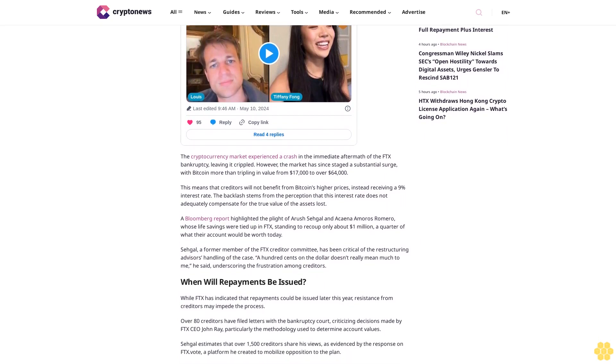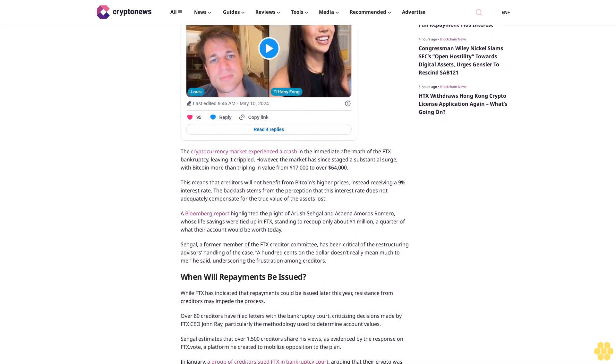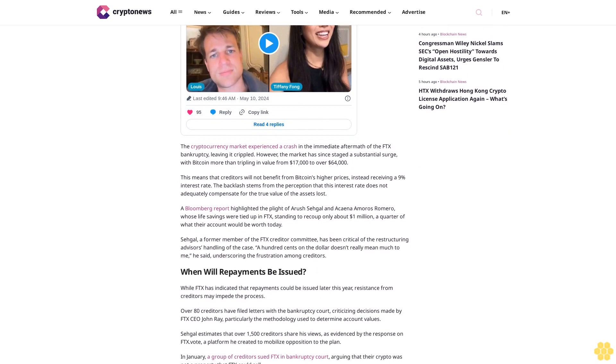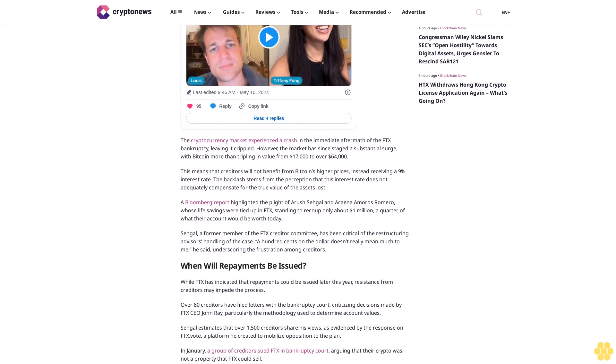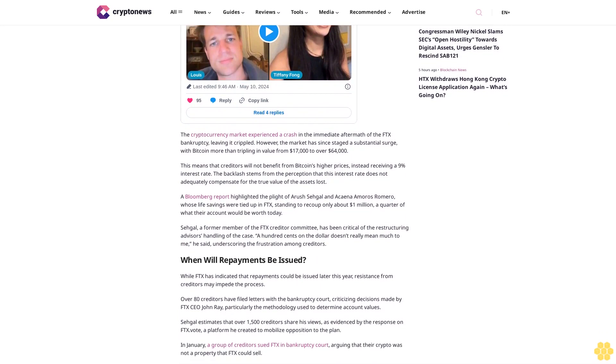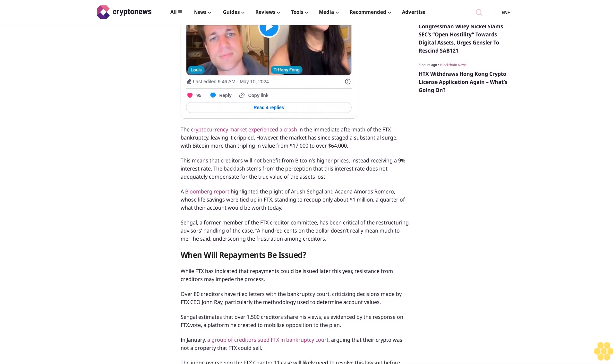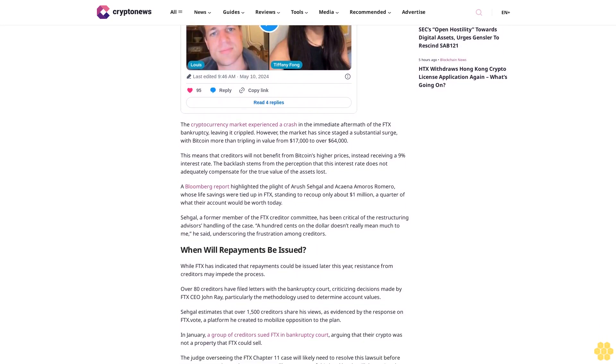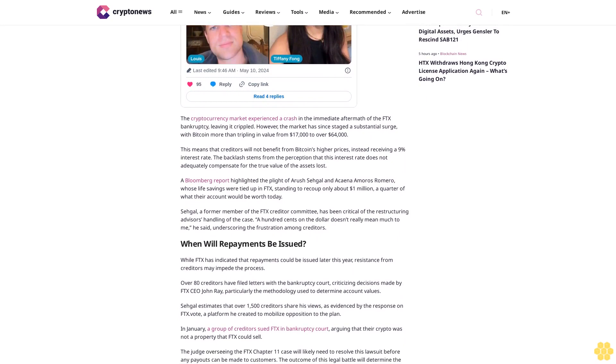Sagal estimates that over 1,500 creditors share his views, as evidenced by the response on FTXvote, a platform he created to mobilize opposition to the plan.